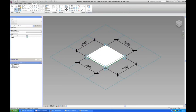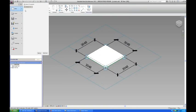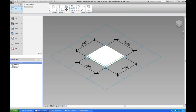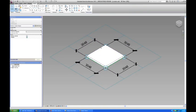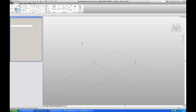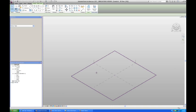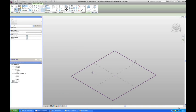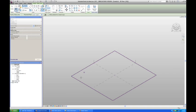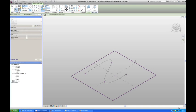Then I'm going to make a mass family which is going to host my curved wall. So I'm going to say new conceptual mass. I'm going to take a metric mass. So I'm going to draw a curve. You can see I'm activating the horizontal work plane and I'm drawing on it a curve.